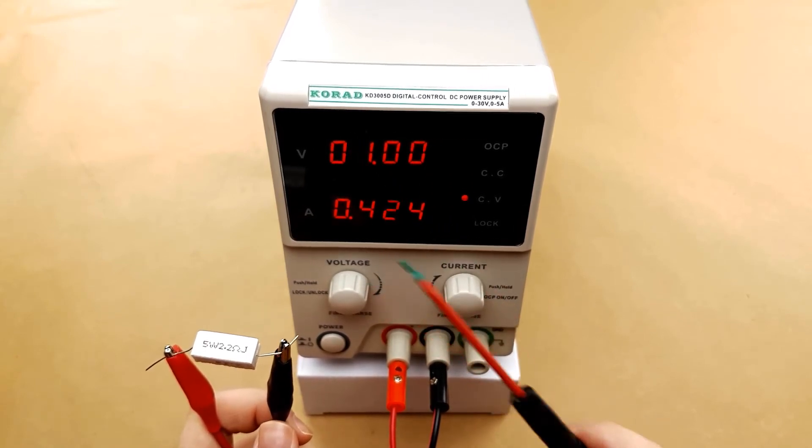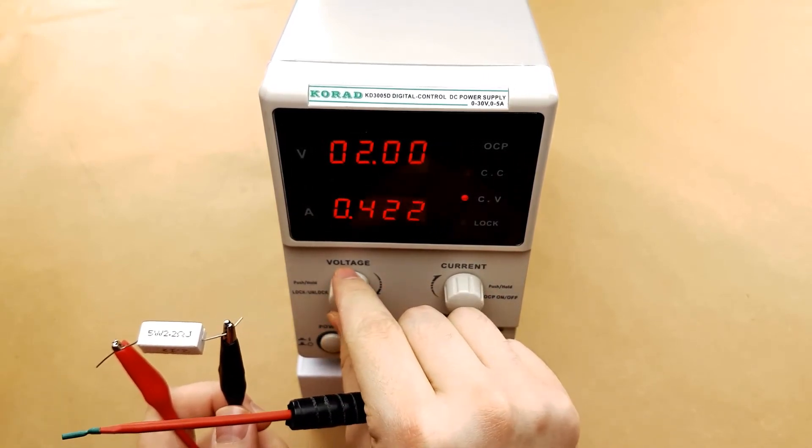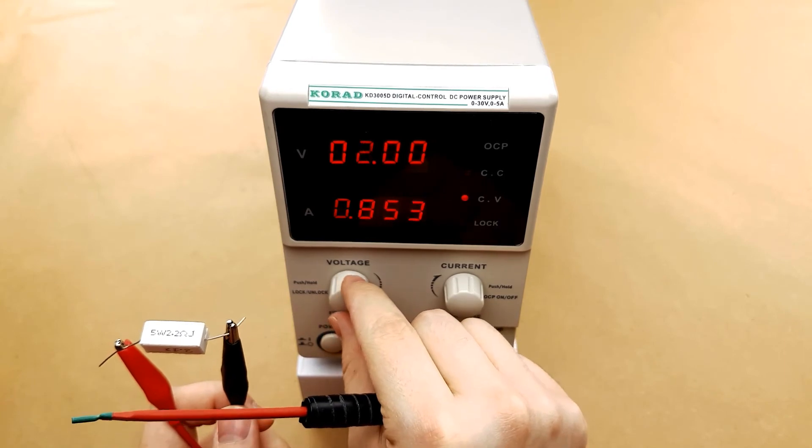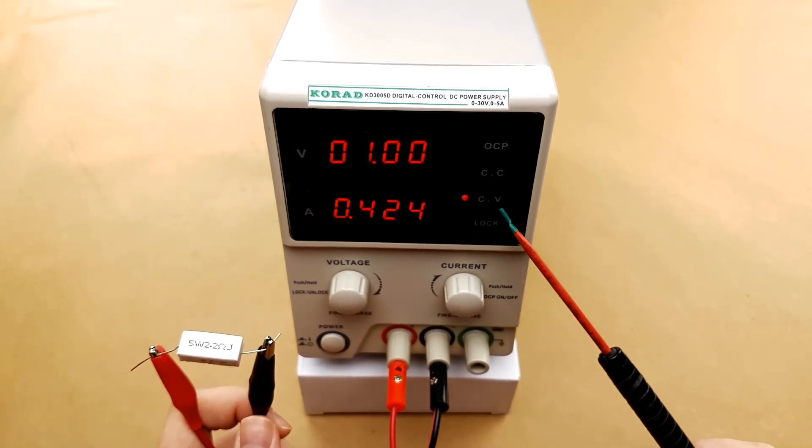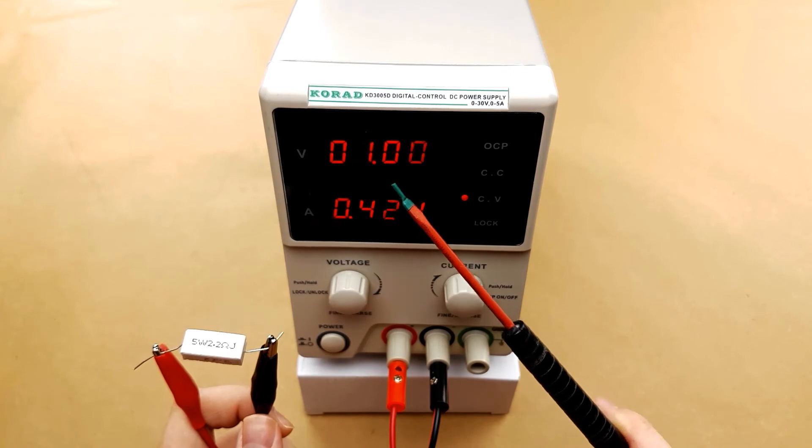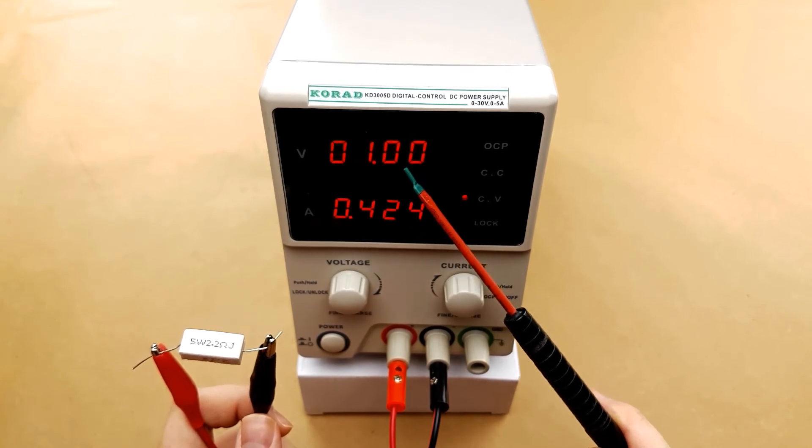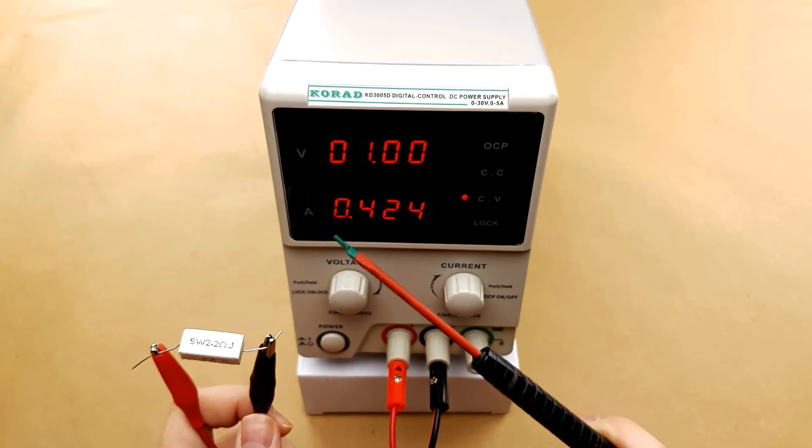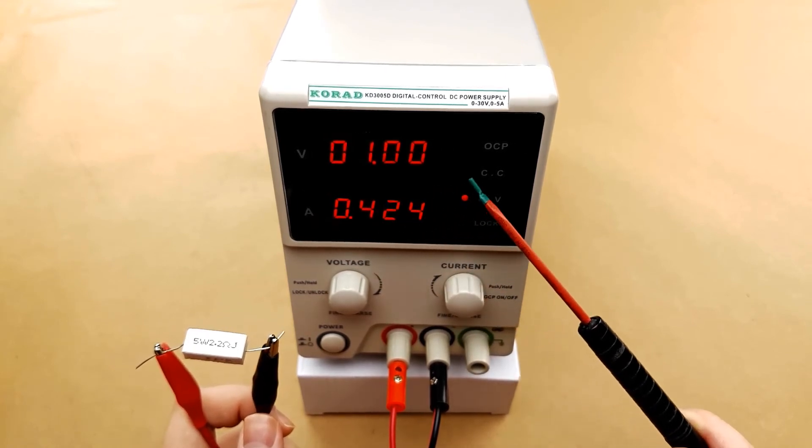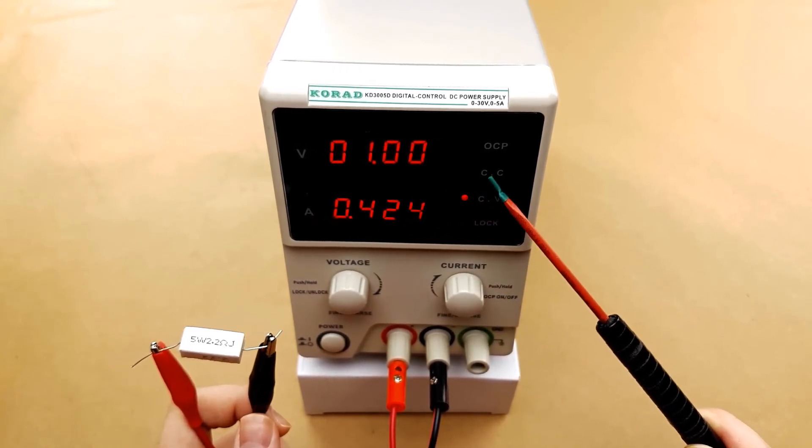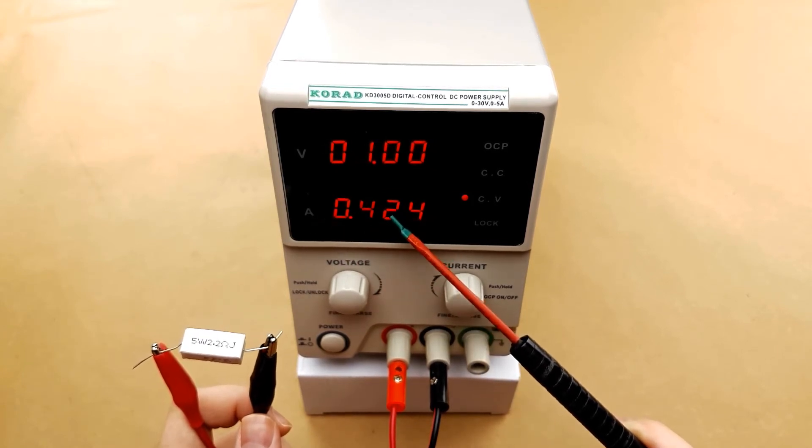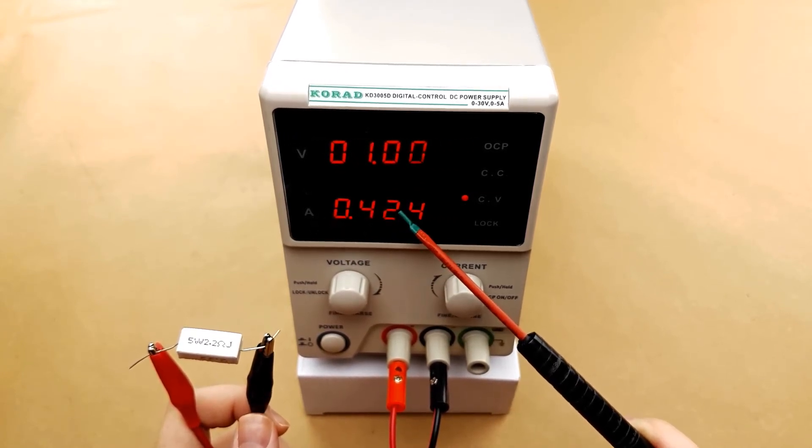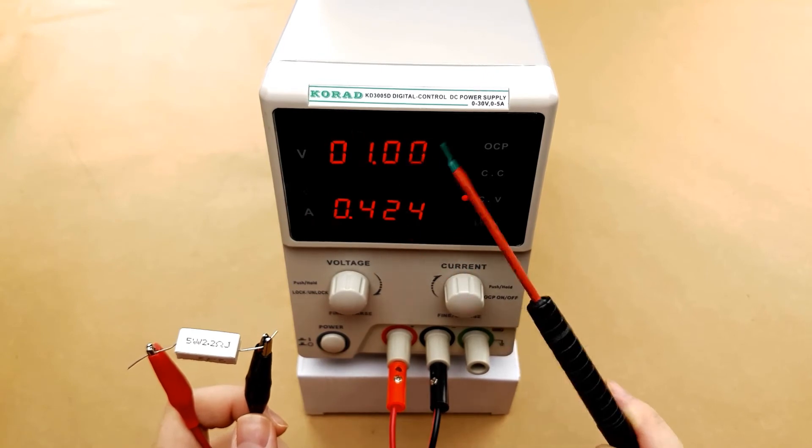If we adjust the voltage now the amperage will go back up again. In order to use this power supply in constant voltage mode you set the voltage at whatever you want it to be the maximum for the circuit and then you adjust the amperage. If you want this to operate in constant current mode you do the opposite. You set the amperage at whatever the maximum you want for that circuit to be and then you adjust the voltage.